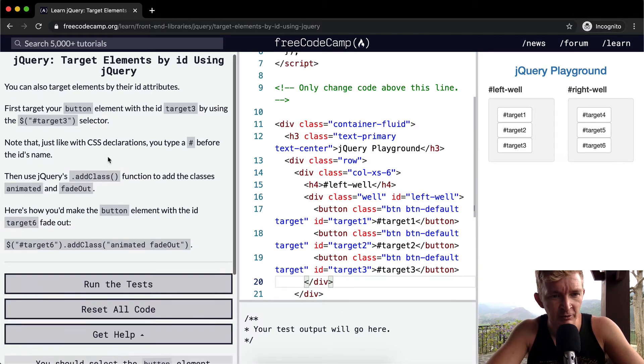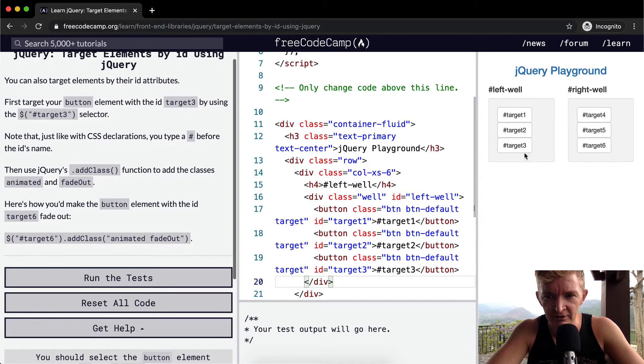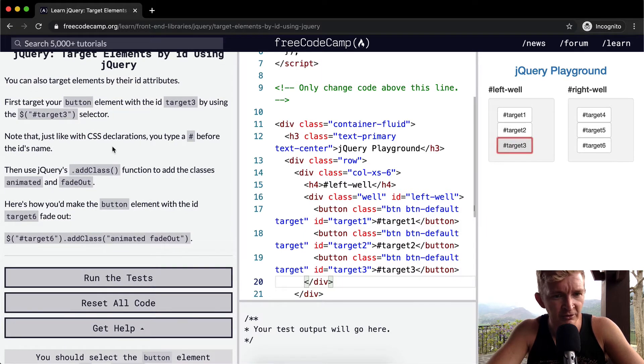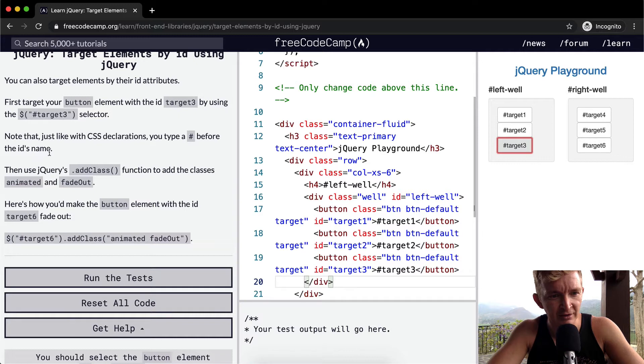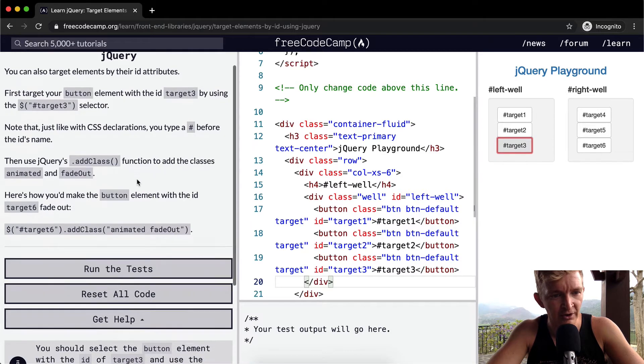Note that just like with CSS, it's this button right here. Just like with CSS declarations, you type a pound before the ID's name. Then use jQuery's addClass function to add the classes animated and fadeout.